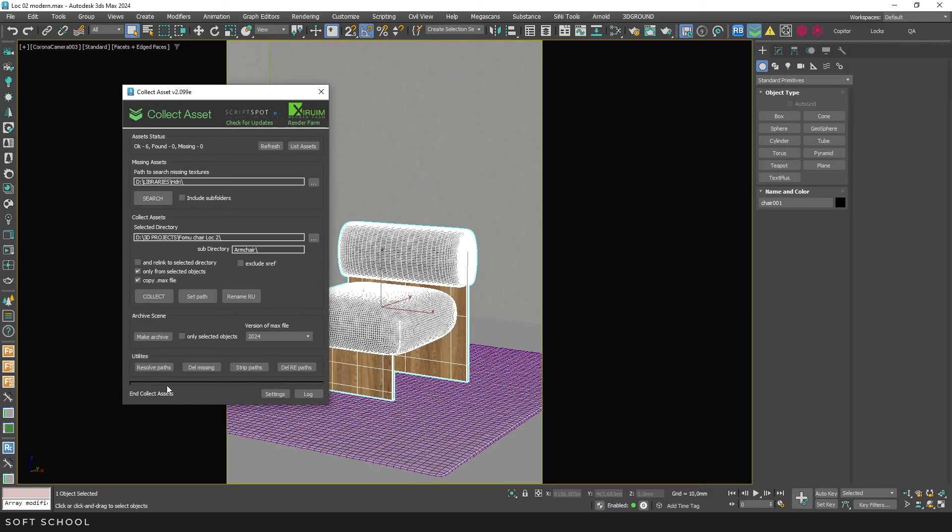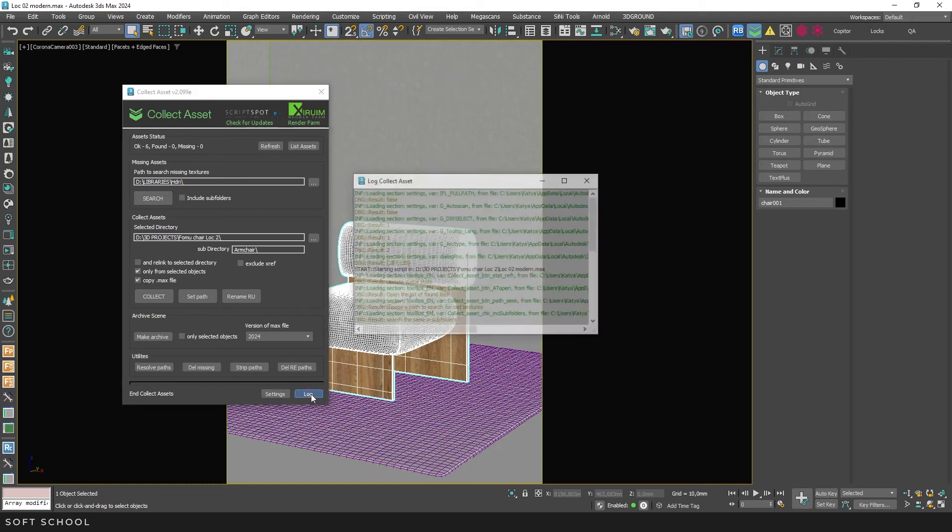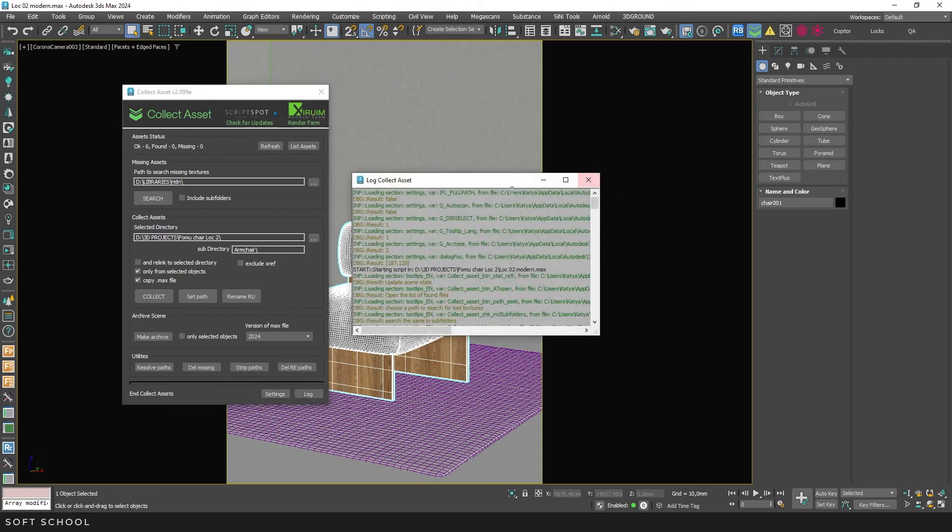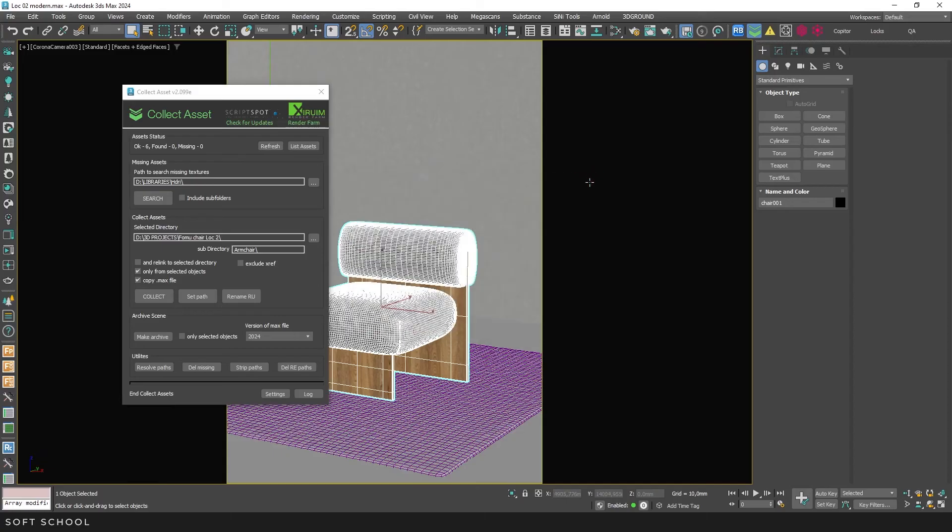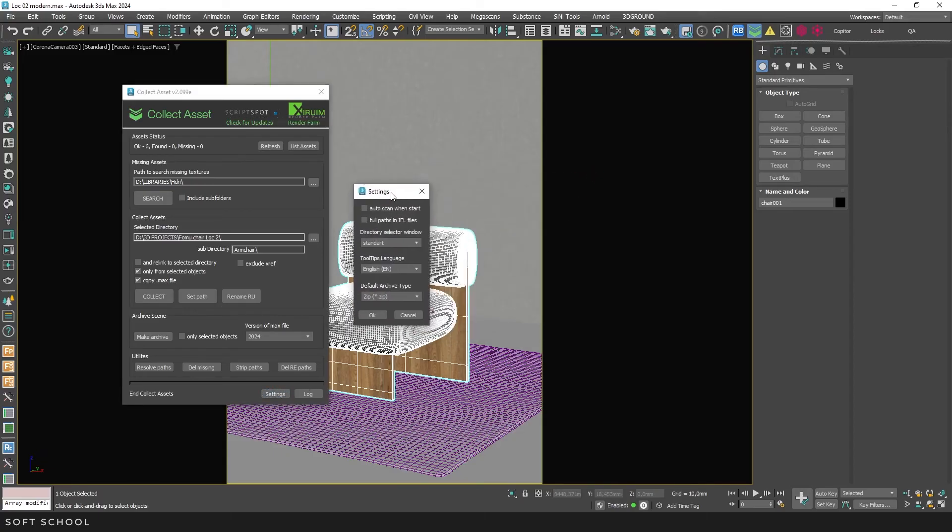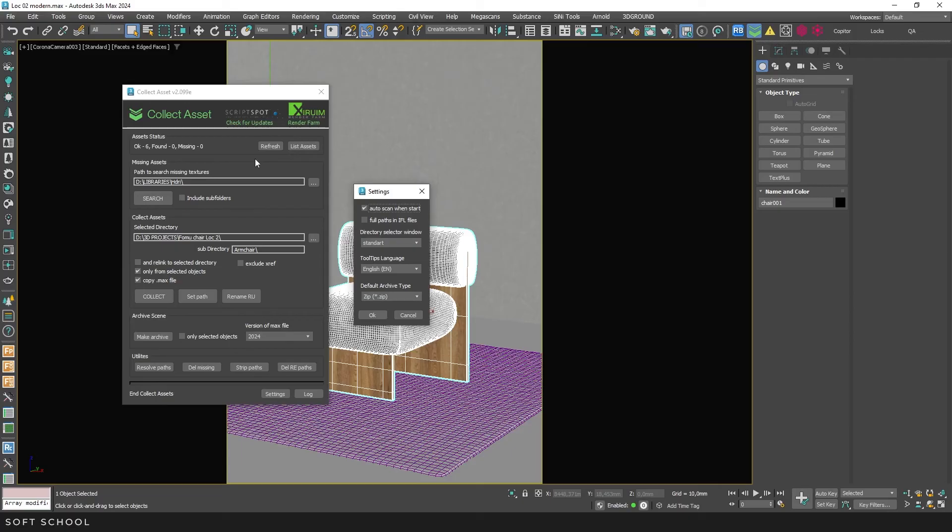Then there are the last two buttons, Log and Settings. Log can be useful if you are familiar with coding. The Settings section offers the following options. Enable automatic path scanning when start. This is convenient because you don't have to click refresh every time. But keep in mind that if you are working with large scenes, this process can take some time each time you run the script.